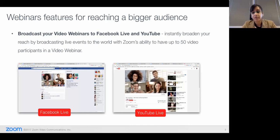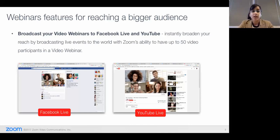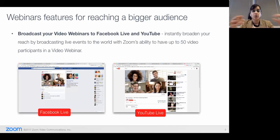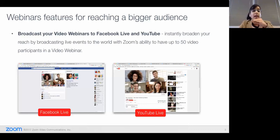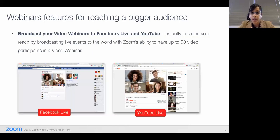Number three: Facebook actually prioritizes live content over everything else. So if you are a Facebook or YouTube user, you will see the live content on top of your stream. Number four: with webinar and Facebook, you can webinar once and Facebook live stream anytime. That's Facebook Live in a nutshell. I'll pause for questions, and if not, we can proceed to the next feature.